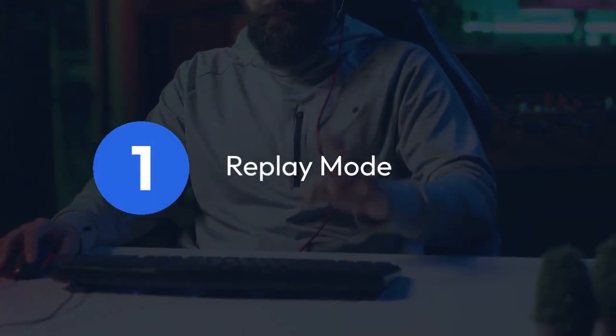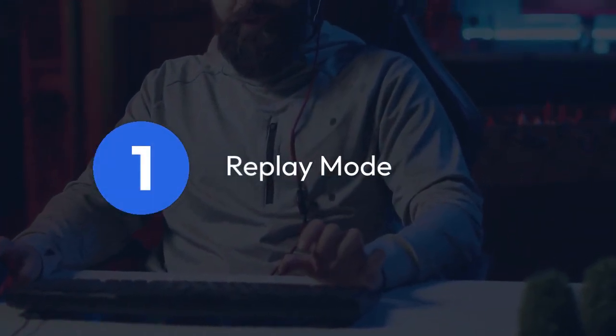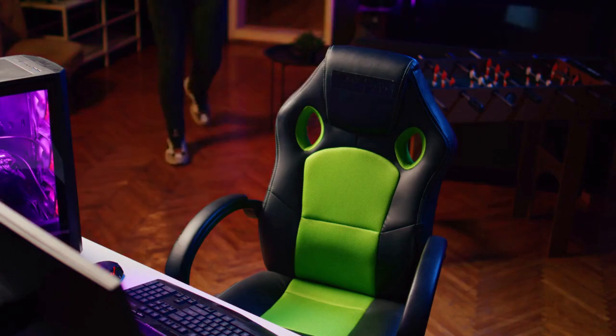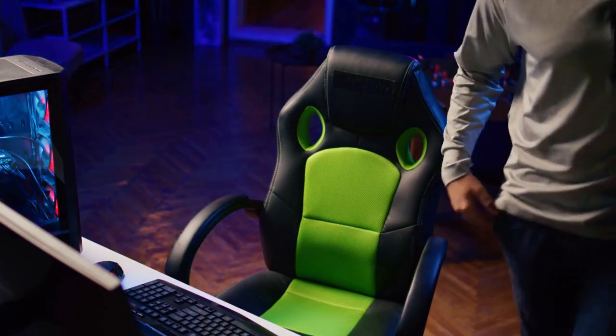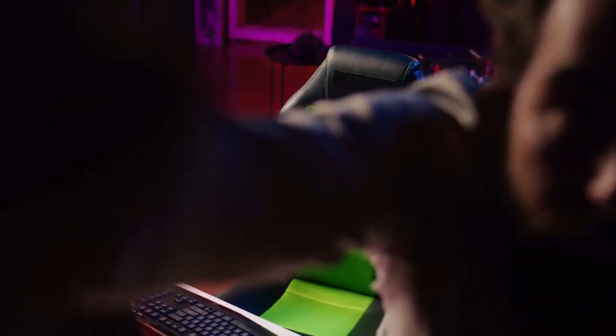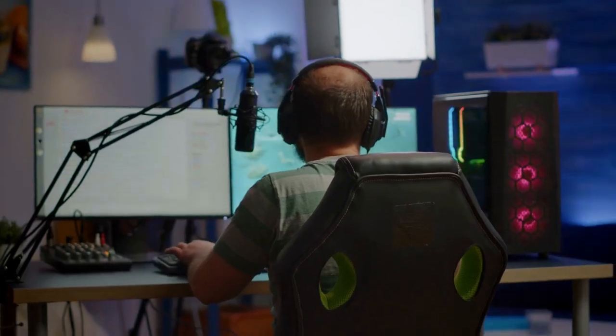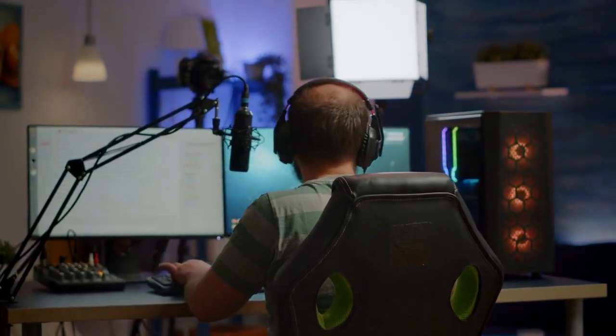Replay mode. This is the closest you can get to rewinding your stream live. When you go live, Twitch automatically records your stream and makes it available in replay mode after you've finished streaming. To use this, you need to end your stream, then click the replay button on your stream's page. This lets you rewind and watch parts of your stream again, but keep in mind it's not a live feature — you can't rewind while streaming is still active.